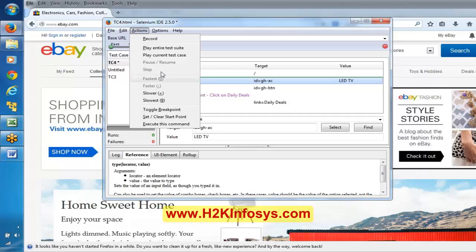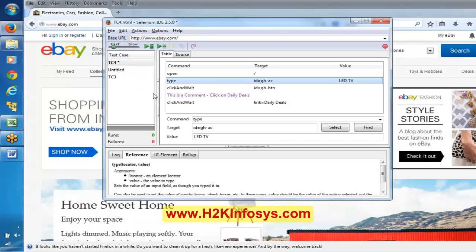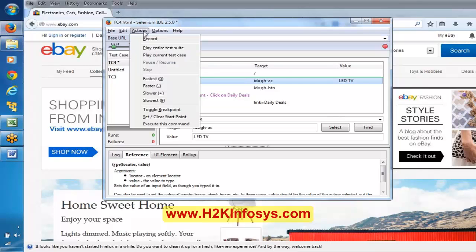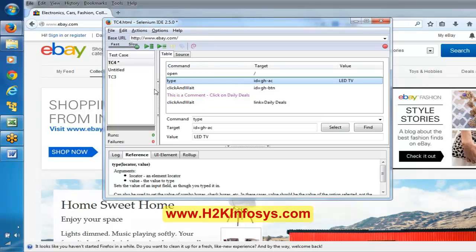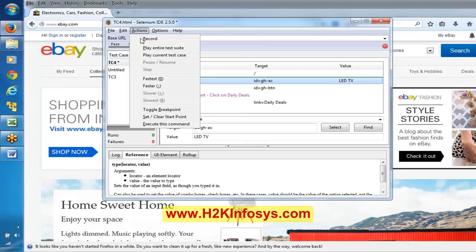Fastest means the extreme left end of the speed bar. If I say slower, and if I go to Actions and say slowest, it comes to the extreme end. Basically, fast, fastest, faster, slower, and slowest are the four options for this speed control bar.